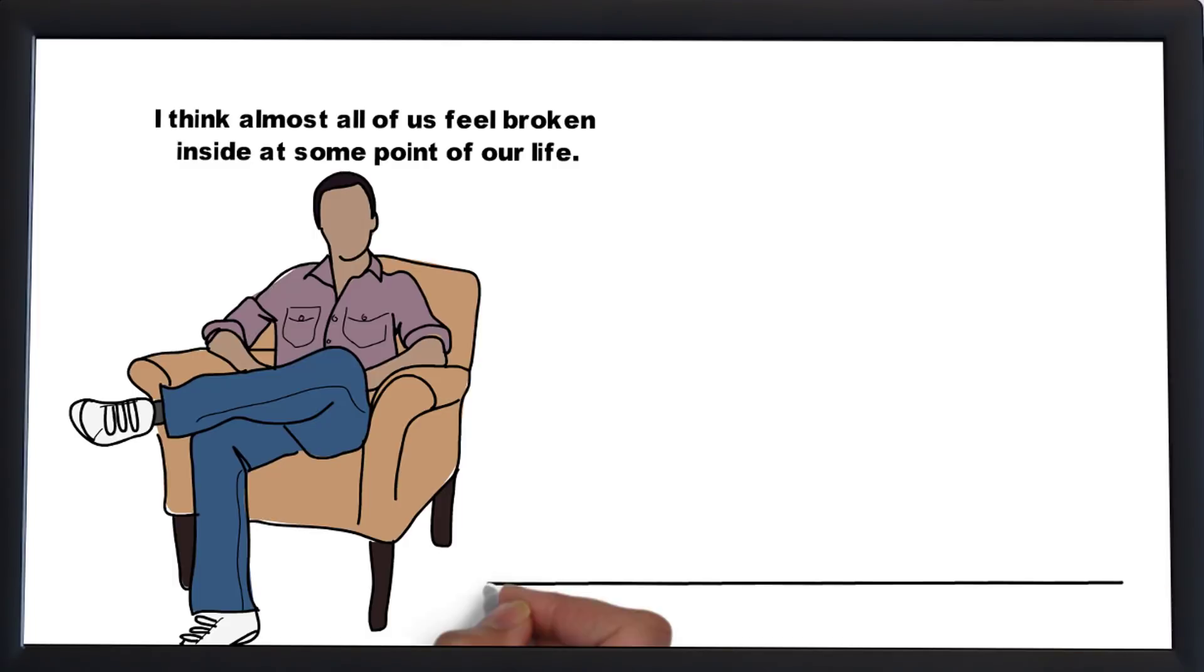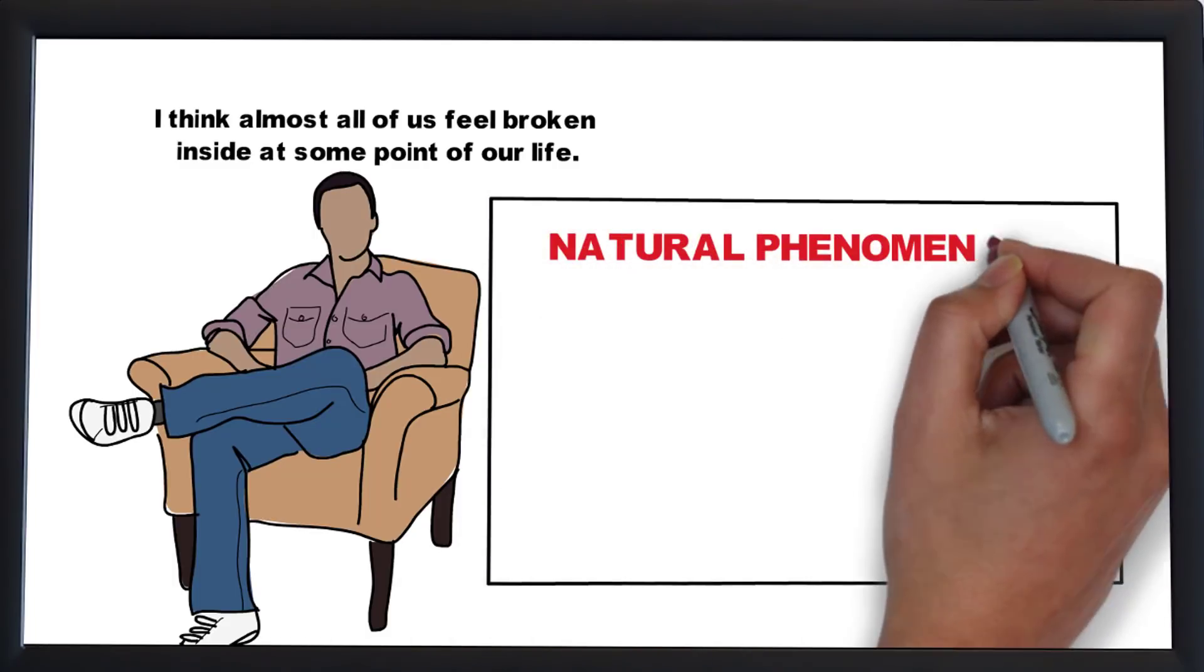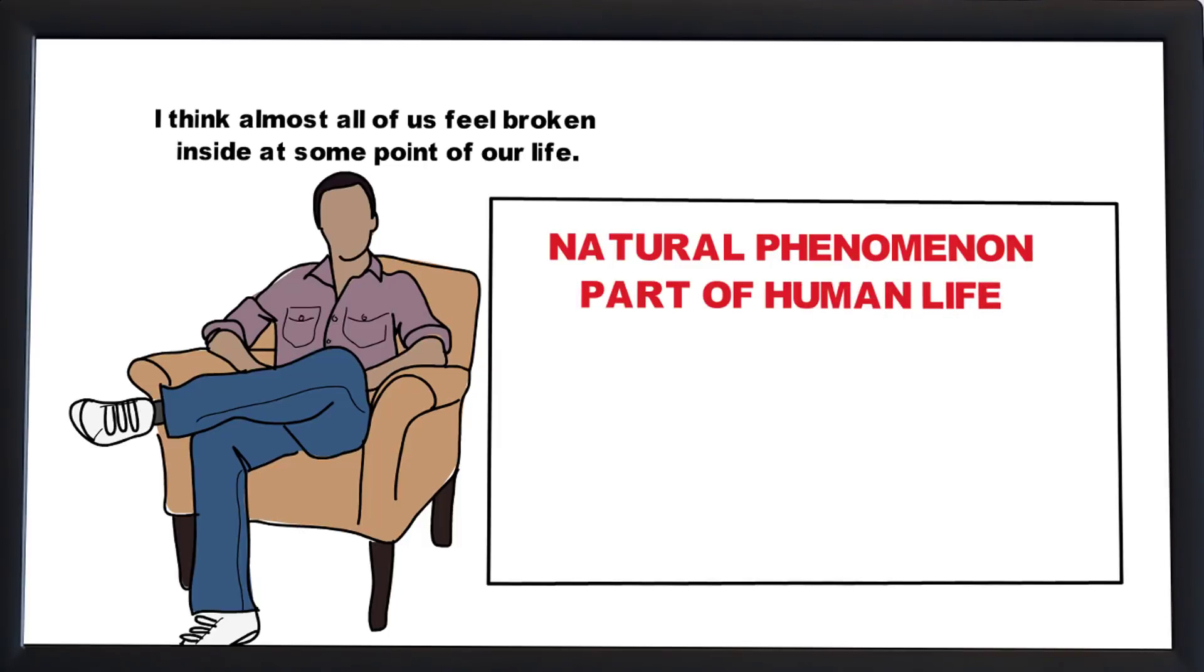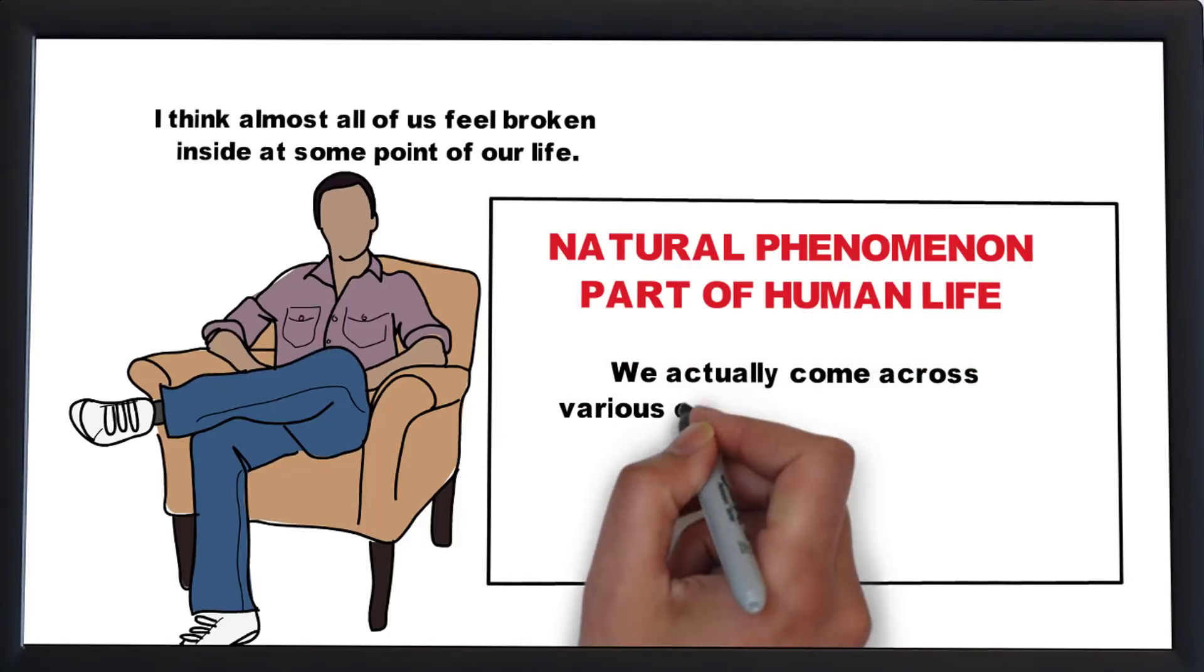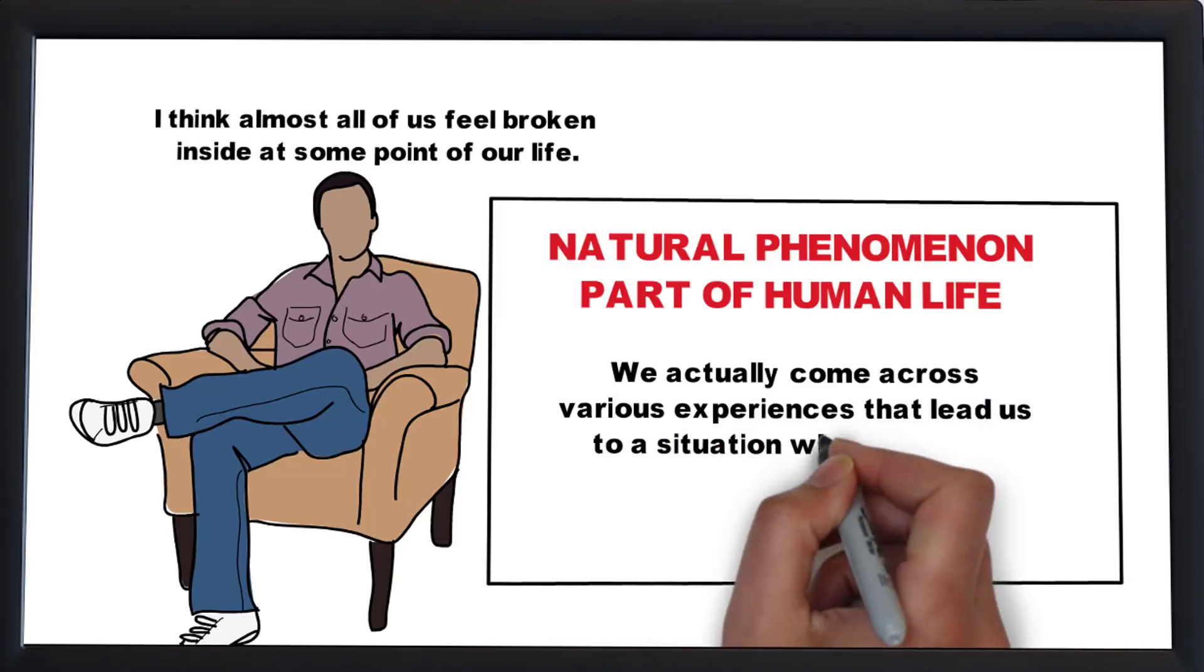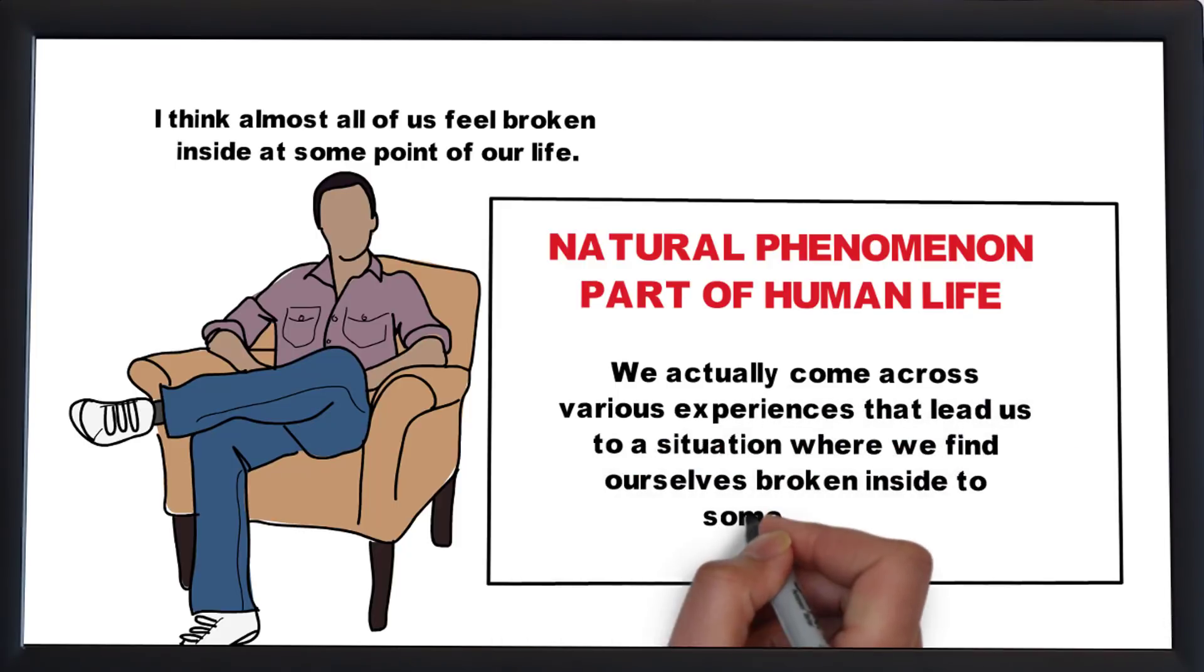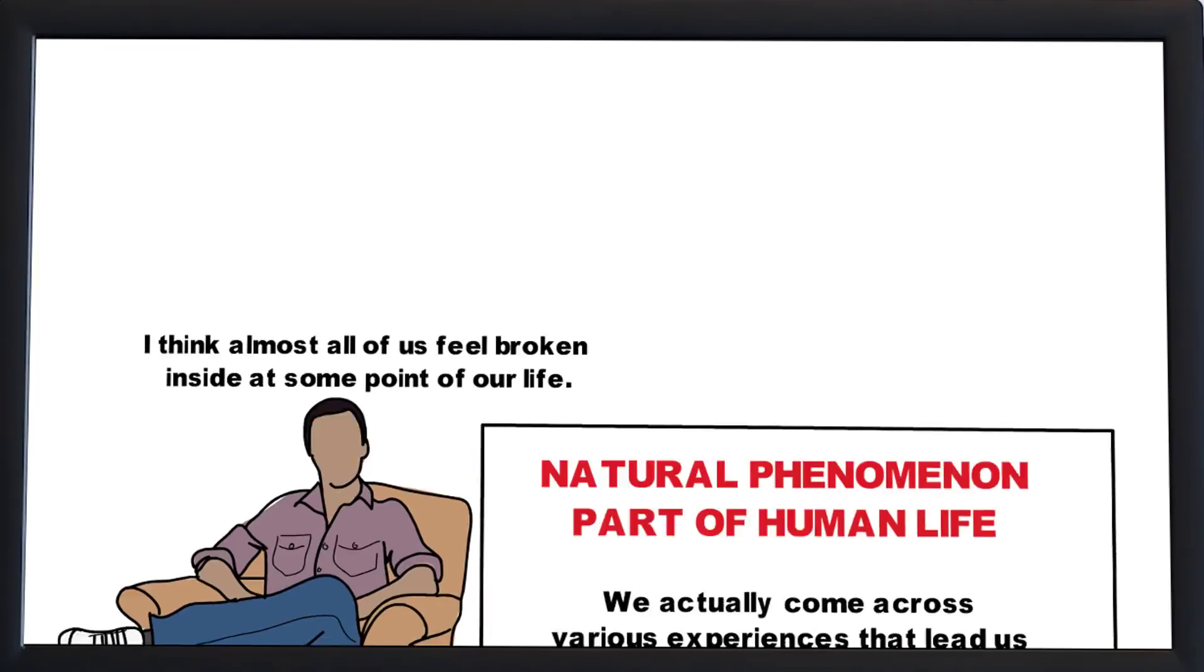I think almost all of us feel broken inside at some point of our life, so I come to believe that it's a natural phenomena, part of human life. We actually come across various experiences that lead us to situations where we find ourselves broken inside to some extent.